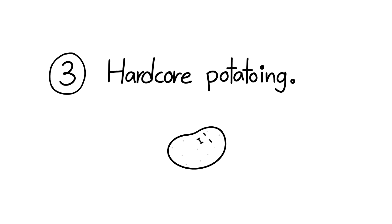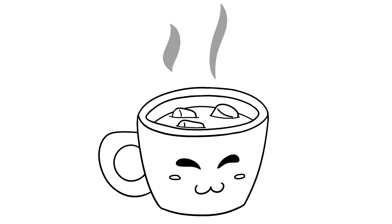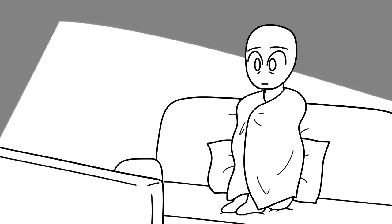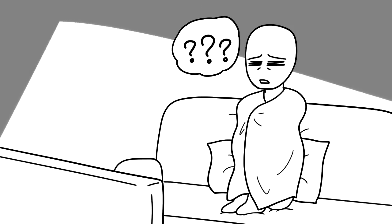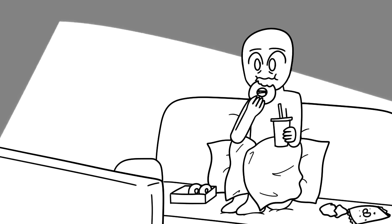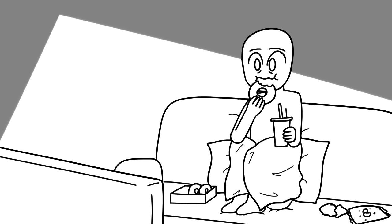3. Hardcore potatoing. After a long week, it's normal to want to stay in to recharge. But if you find yourself binge watching shows on the couch all the time, instead of going out for fresh air and exercise, this can increase the risk of memory loss. It puts you at a higher risk for developing diabetes because you're more likely to consume sugary snacks and drinks.